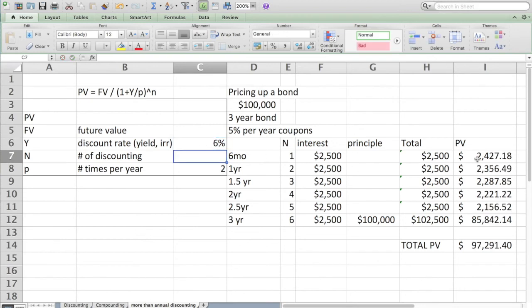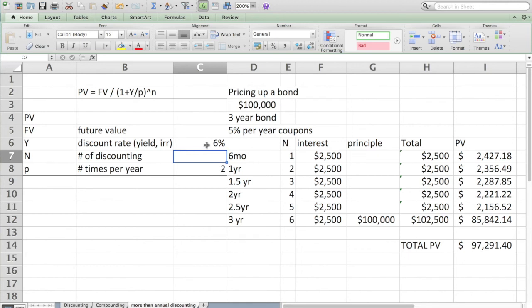It went from $100,000 previously at issuance when it was new. We thought, oh that's worth $100,000. In fact, if interest rates or discount rates or the yield is increased to 6%, the value, the price of the bond that the market would pay, becomes $97,000.